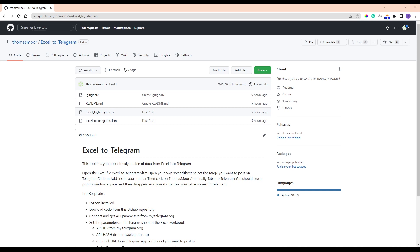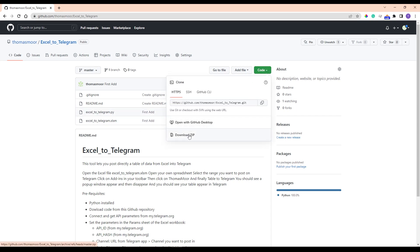First download the files from GitHub. Click on the link in the description below for that. Download the tool by selecting Code and then Download ZIP.